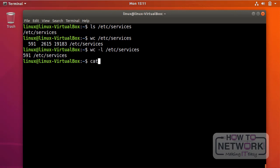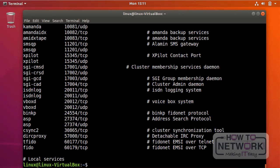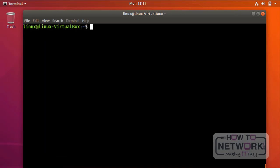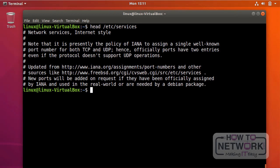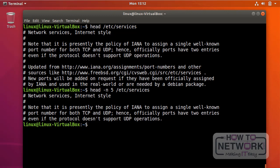If I use cat on this file I see the entire content going all the way to the end — that's not what I want. To see the first n number of lines, I use the head command. Without specifying a number, 'head /etc/services' shows the first ten lines by default. To see the first five lines specifically, I use the dash n option followed by the number: 'head -n 5 /etc/services'. That's how you see the first n number of lines.